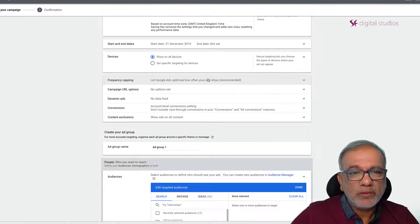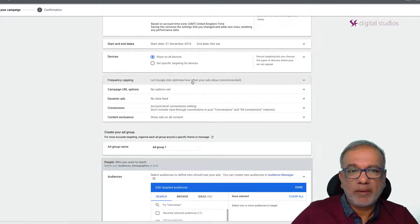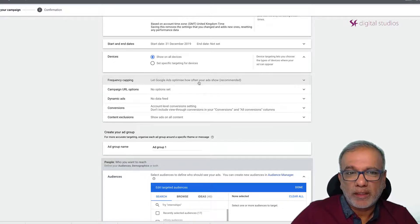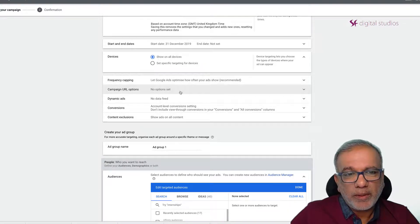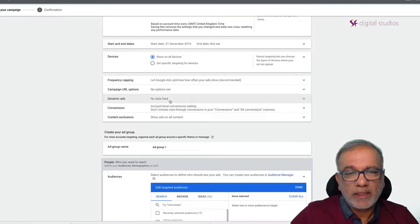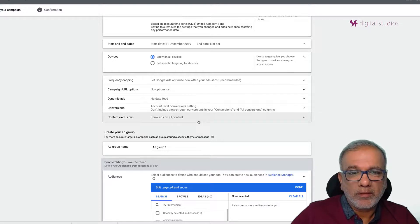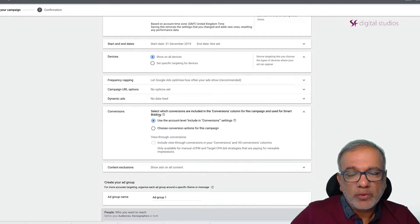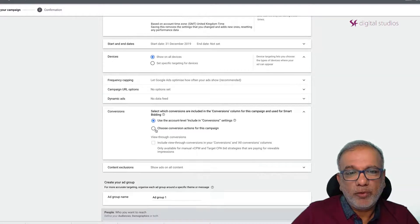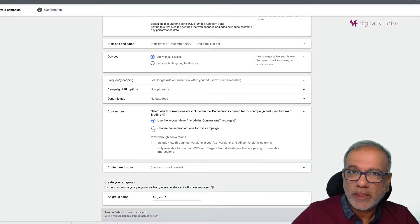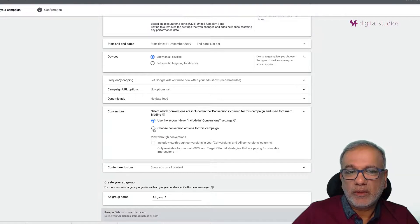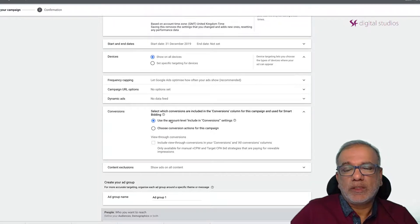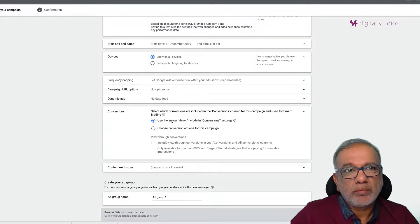You don't need to worry about the frequency capping because we are not doing a remarketing campaign right now. Neither campaign URL options or dynamic ads. We are just running standard ads and then you can choose which conversion you want to set up. If you have got specific conversions which you have set up in your account then obviously you choose this one otherwise you can just set up a conversion at account level.